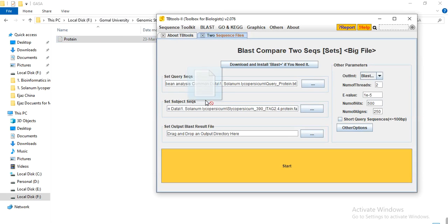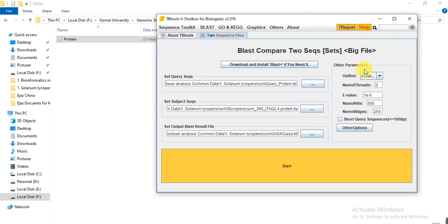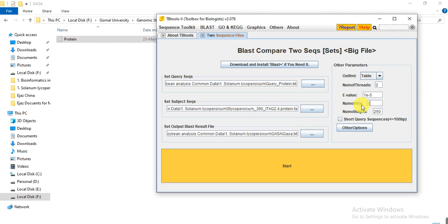Here you can drag it and name the output file — for example, GASA.txt. From the output format, select table. For the number of hits from each query, select five. Then click Start. The BLAST analysis has started and is now running.